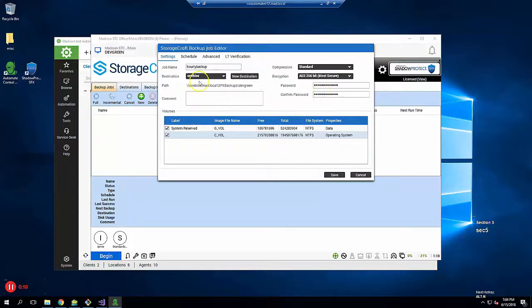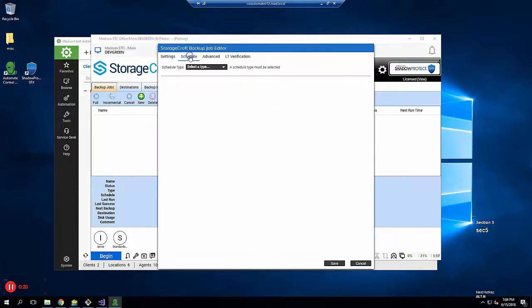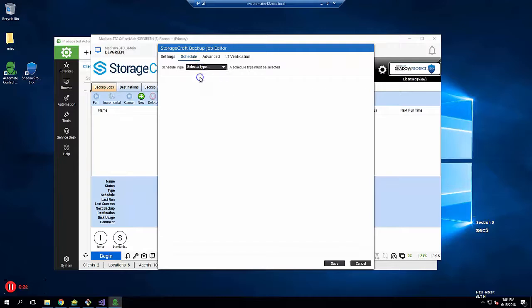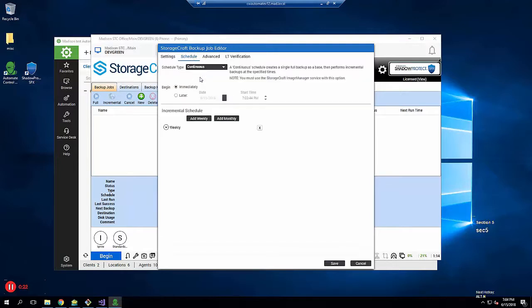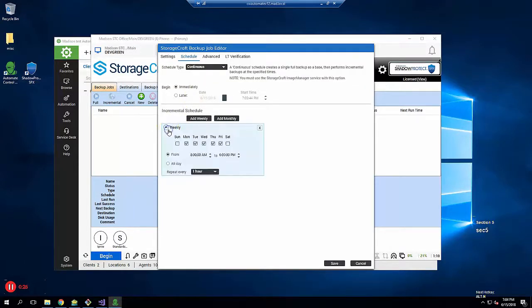Click on Schedule, choose the schedule type. I recommend Continuous since we're planning to replicate this backup to StorageCraft Cloud. It's 7 p.m. on Friday, so I'll start the job immediately. If it was during the day, I would schedule it to start later.